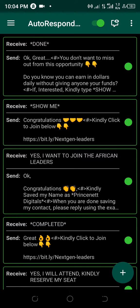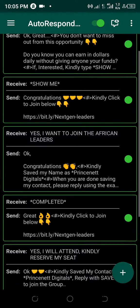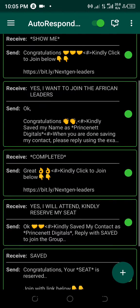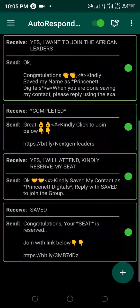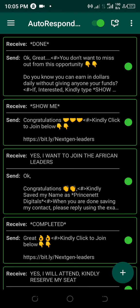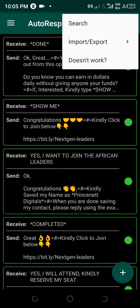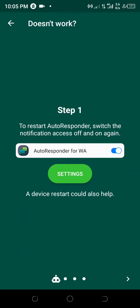If your autoresponder for WhatsApp is not really working well, please do this to make it work again. The very first thing is you click on the three-icon on your right-hand side, then you click on it.